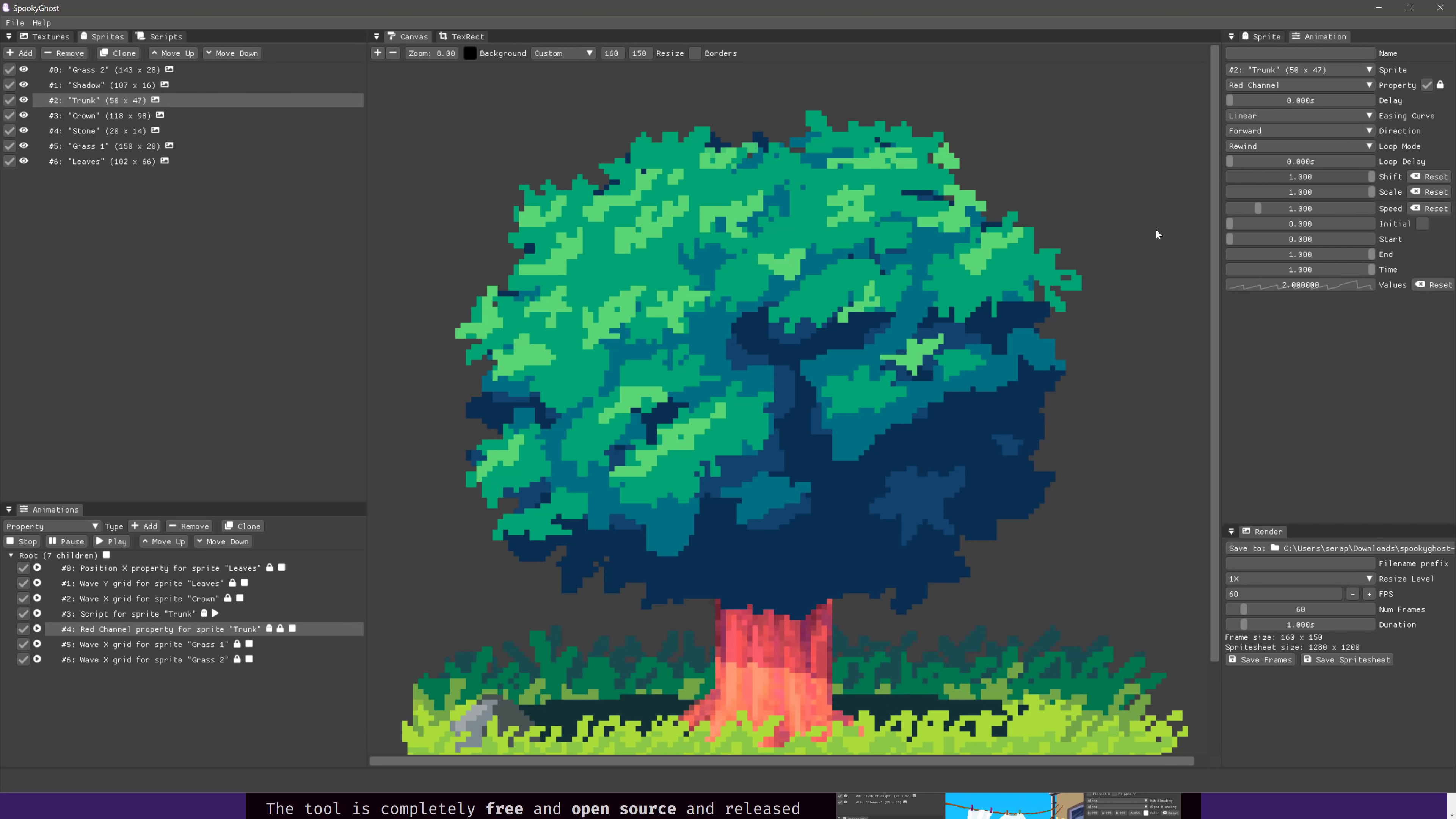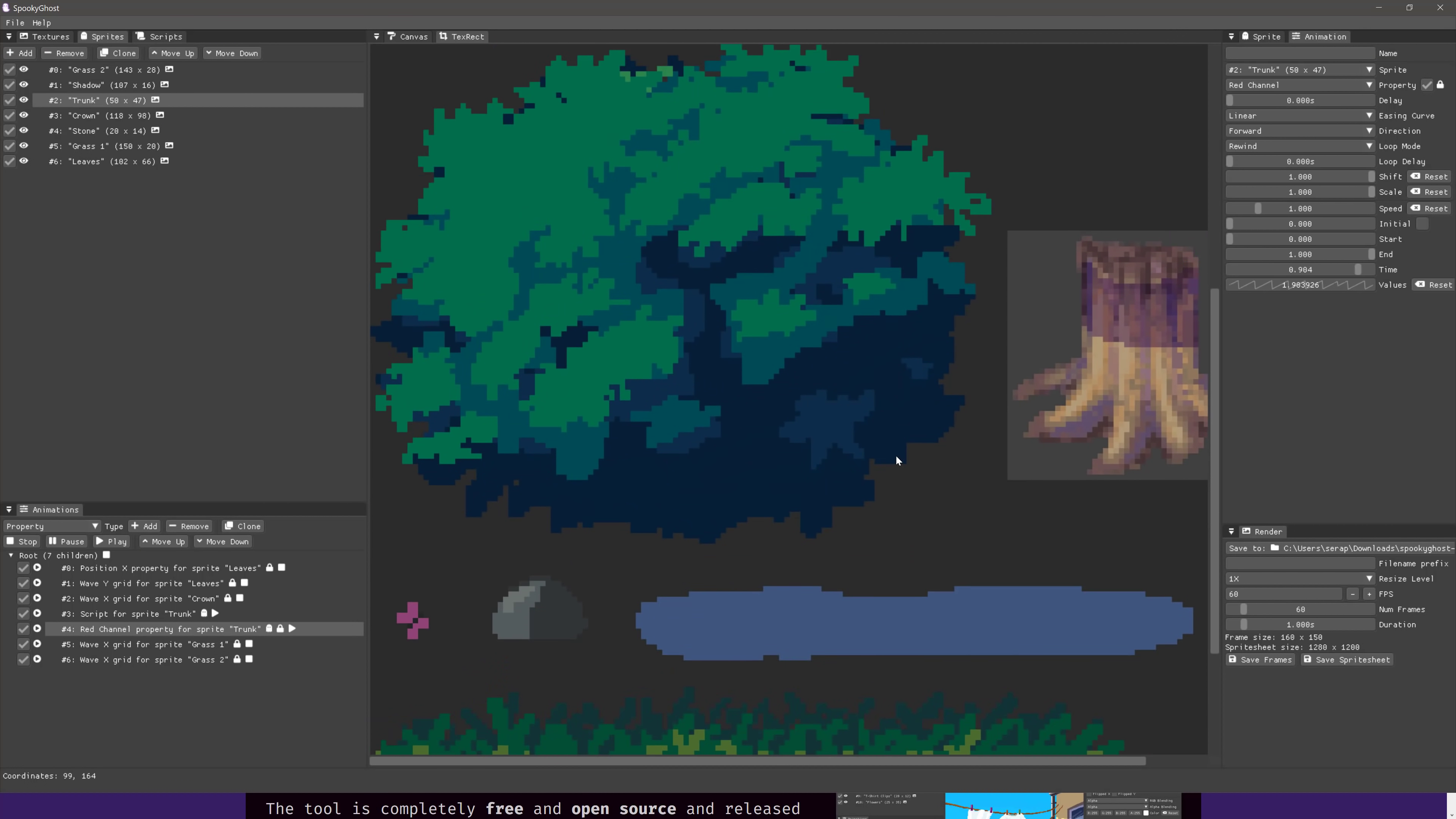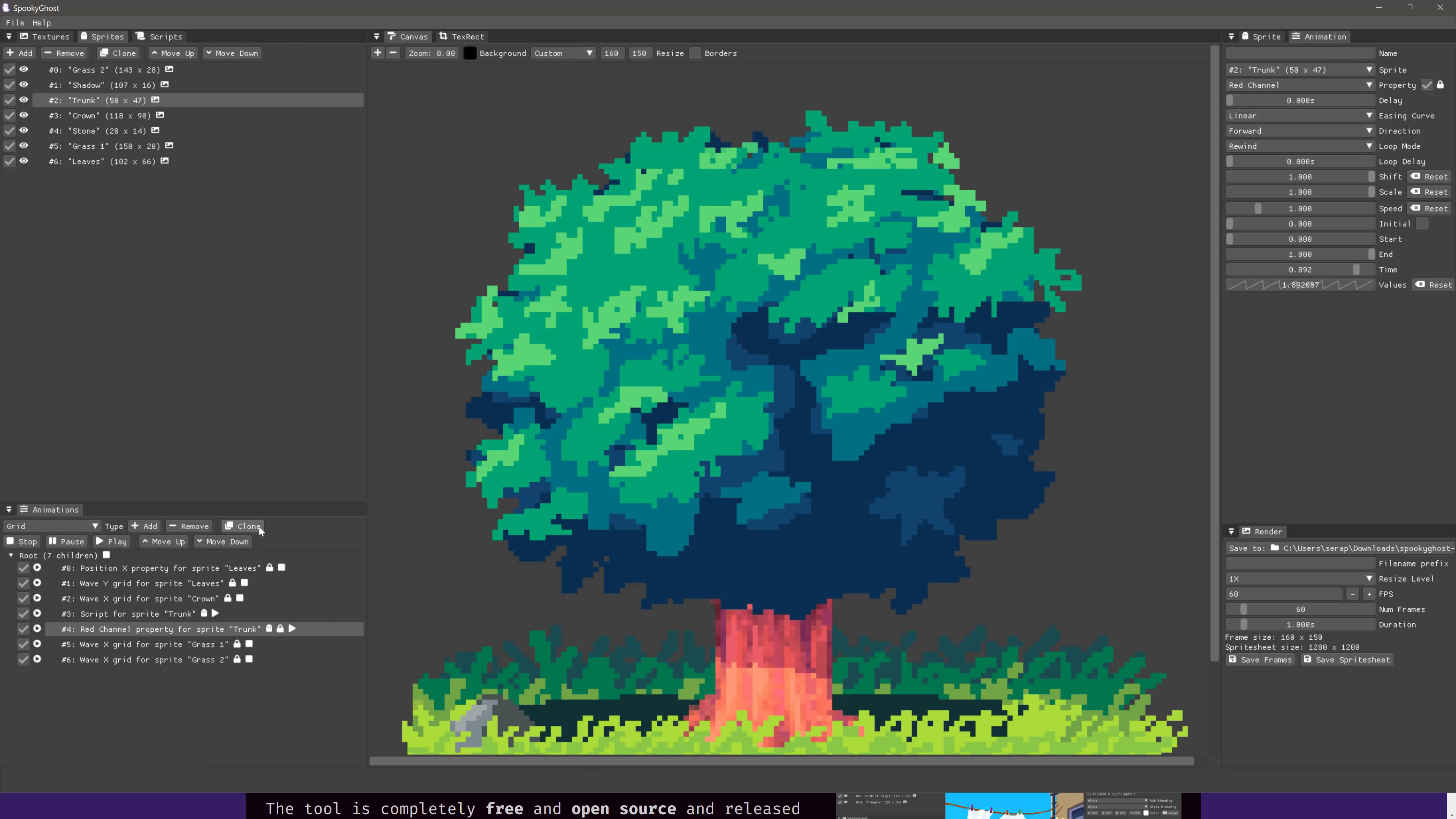And now what you're going to see is basically we have a pulsing red channel going on there. So with this, you could do a number of different procedural animations to compound sprites that you basically build yourself out of a bunch of rectangular areas of sprites, draw them on your canvas, apply properties, animations, and you can even do grid-based warping or effects on things.